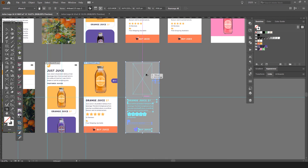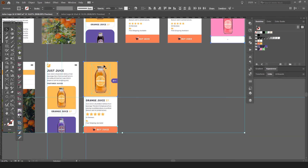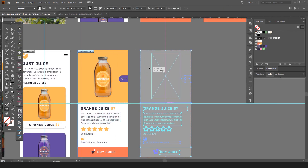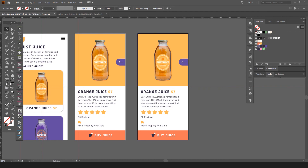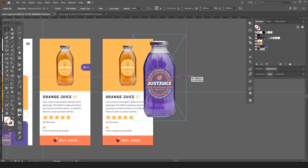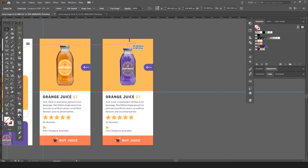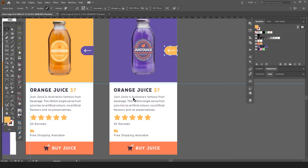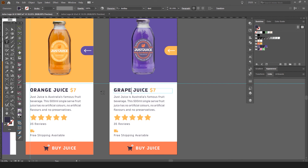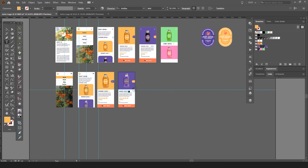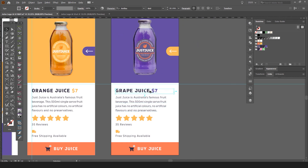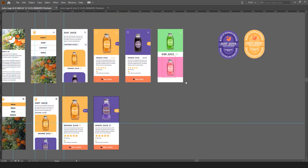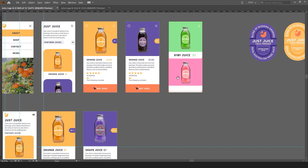To create the next flavor screens, I just duplicate the whole artboard. Make sure nothing is locked — go to Object > Unlock All. Then I start making the same changes: add my grape juice PNG, use the eyedropper tool to pull styles from the previous screen, change the color to purple for grape, and leave the rest the same. That's the advantage of having a system — everything stays consistent. I can do the same for kiwi and raspberry juice.